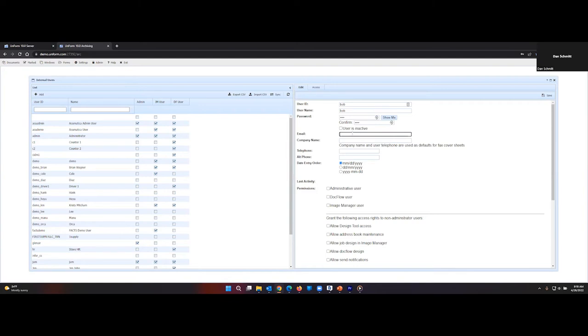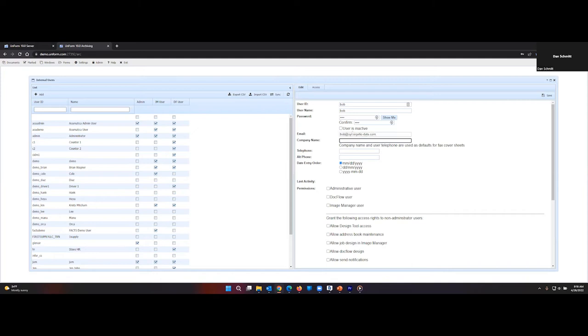It's a good idea to add an email address. You'll learn more about that later. So company name.